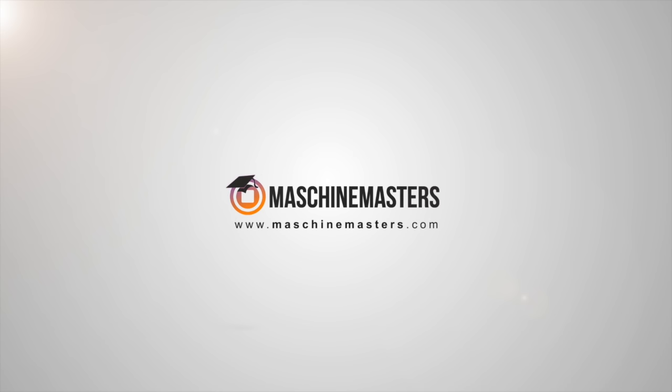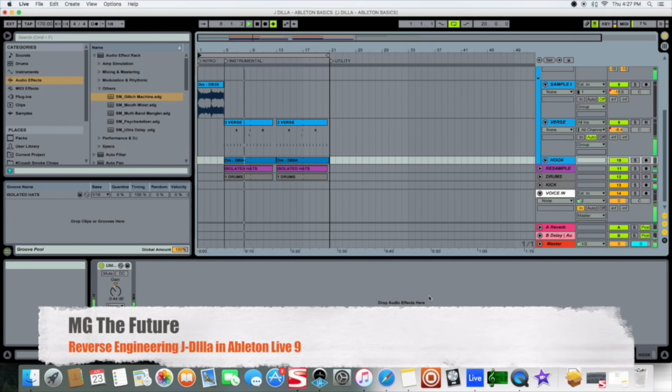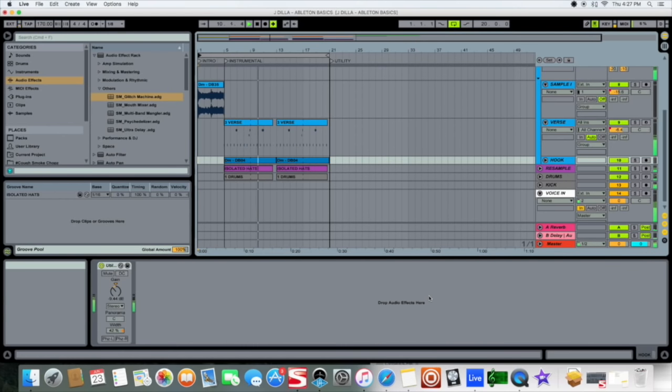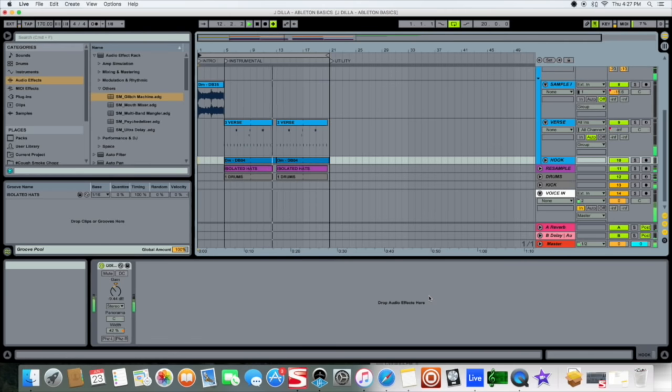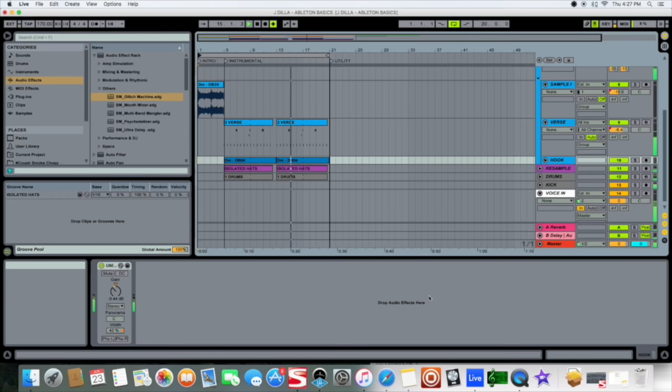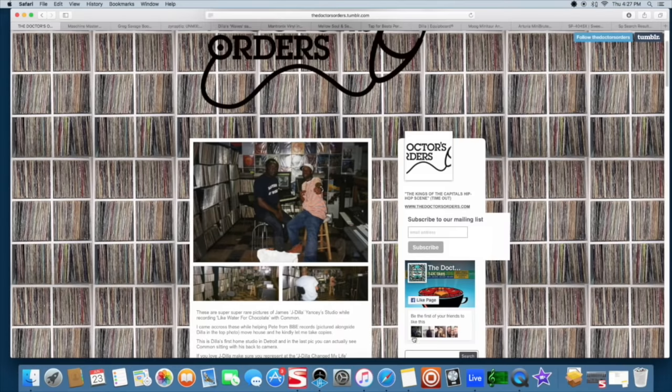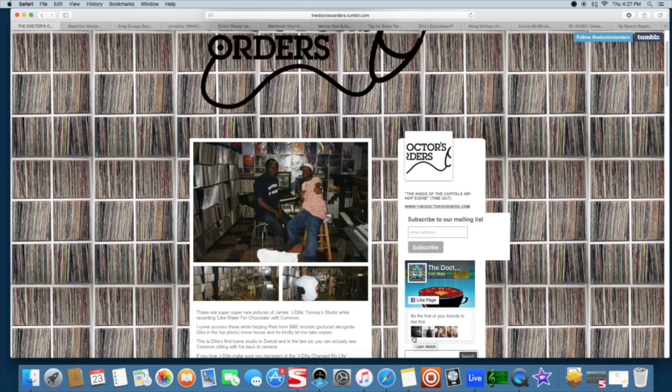What's going on everyone, this is MG the Future. Today I'm going to bring you another exclusive tutorial for the Machine Masters or Ableton Live Masters. As you can hear by the style of the instrumental today, I'm going to be dissecting J Dilla, or as I like to say, reverse engineering J Dilla in Ableton Live. I'm also going to do a brief bit in Machine as well to help you guys out with a pretty cool chopping technique.